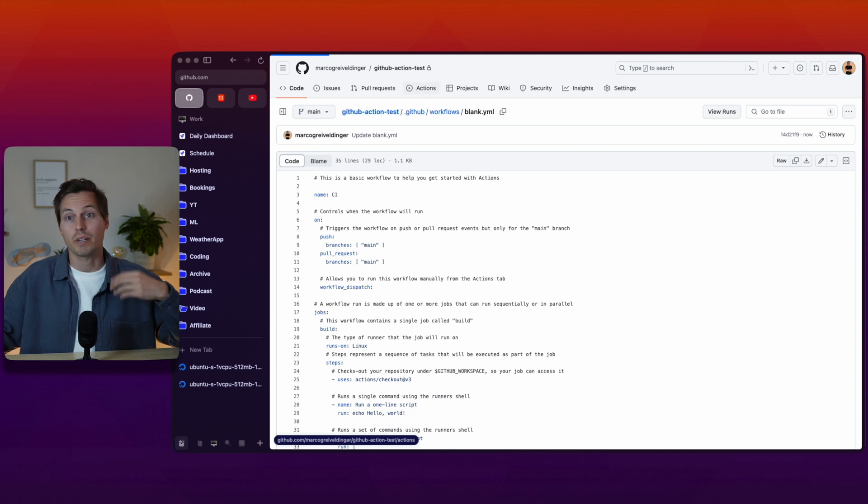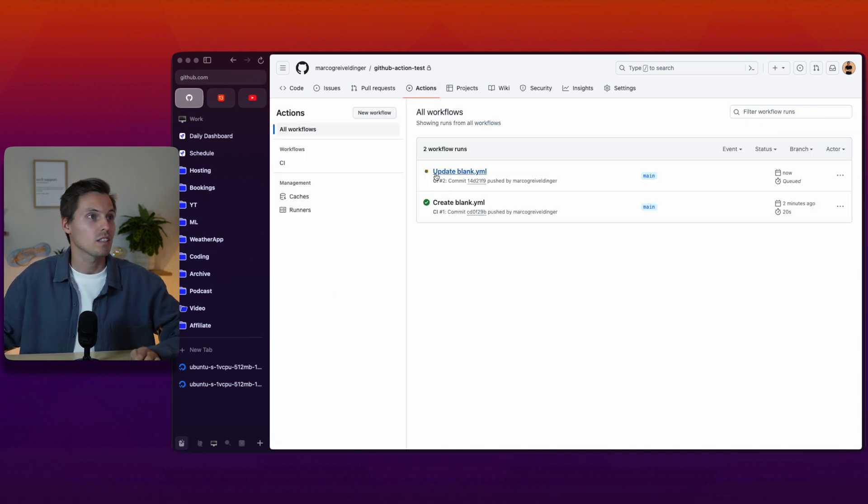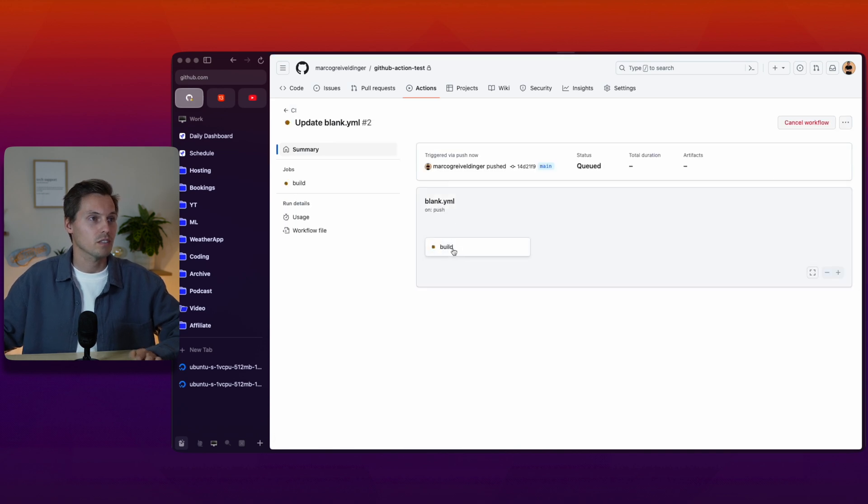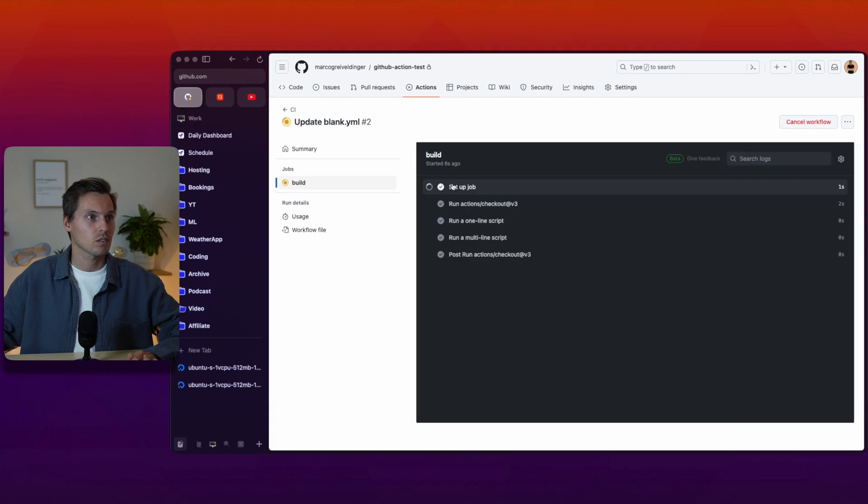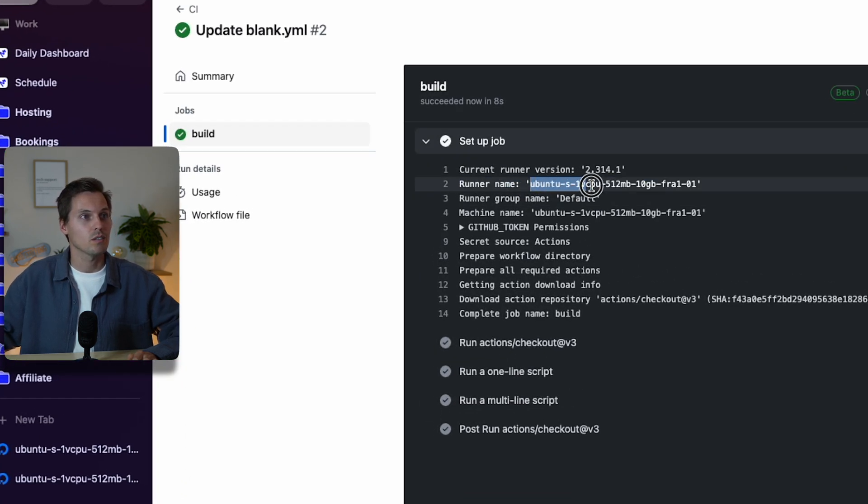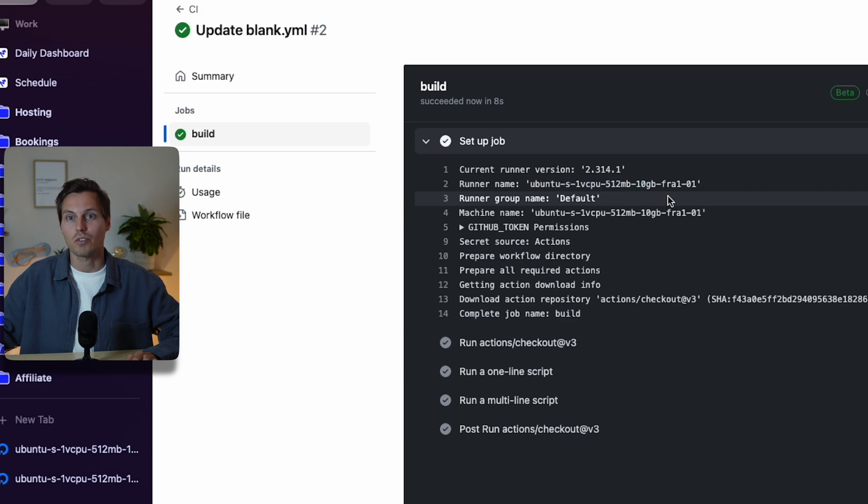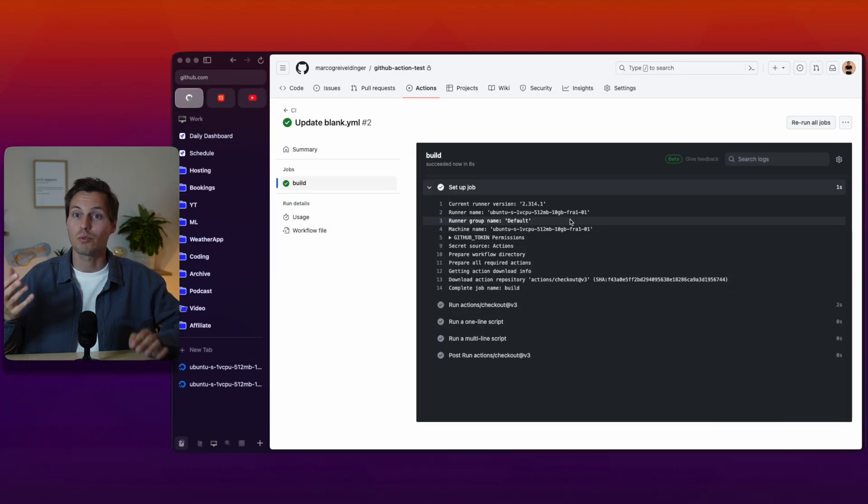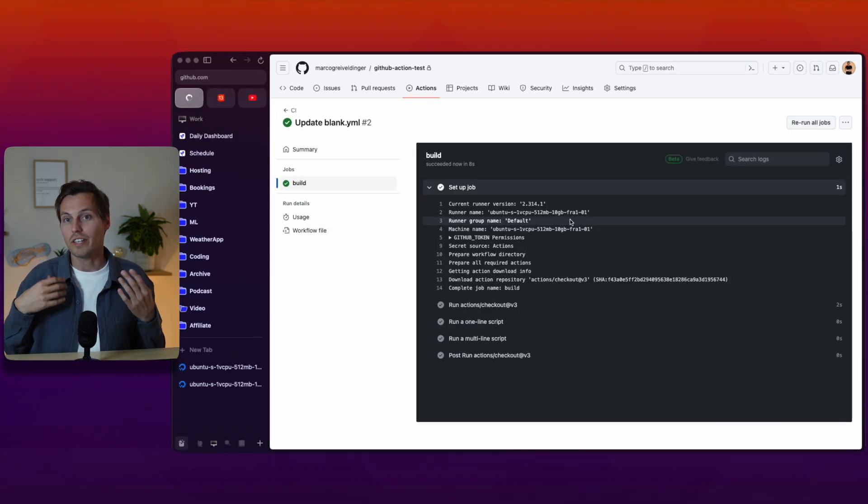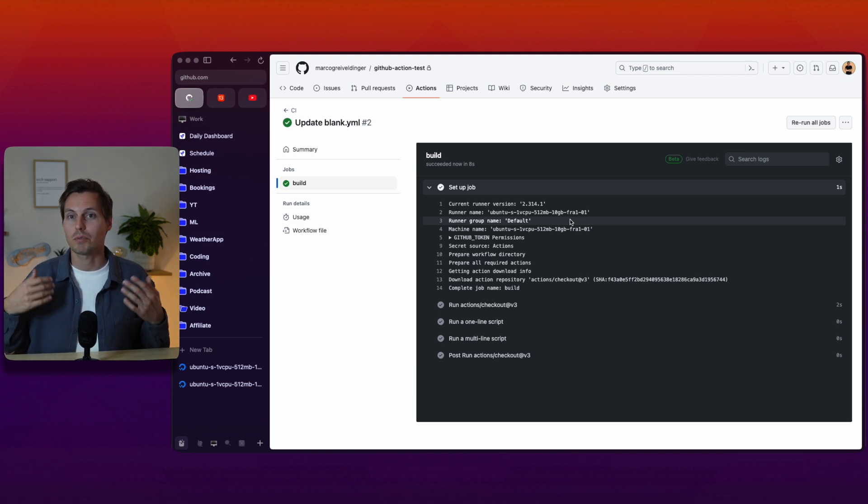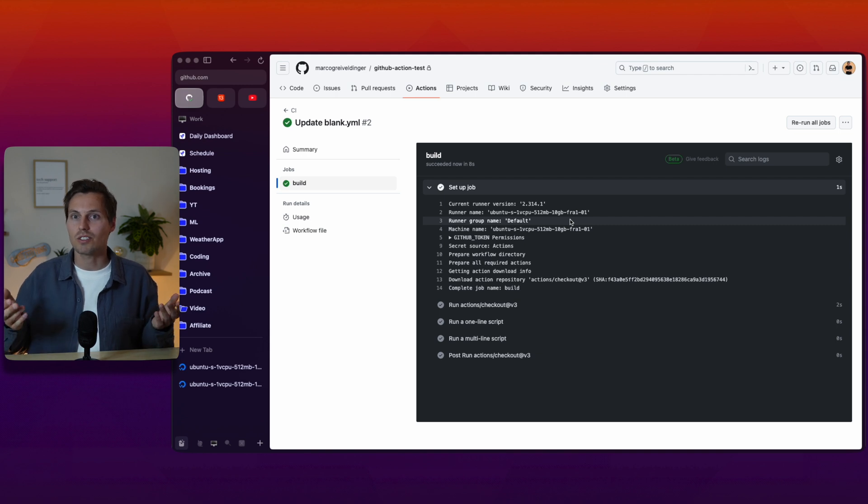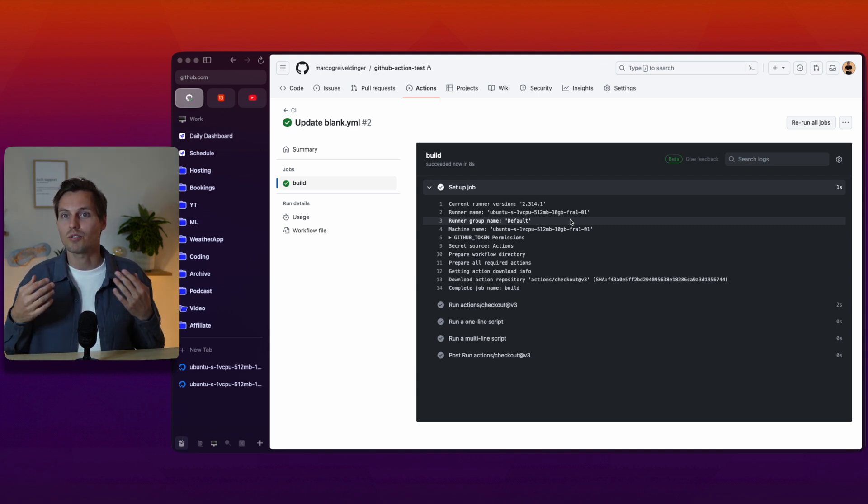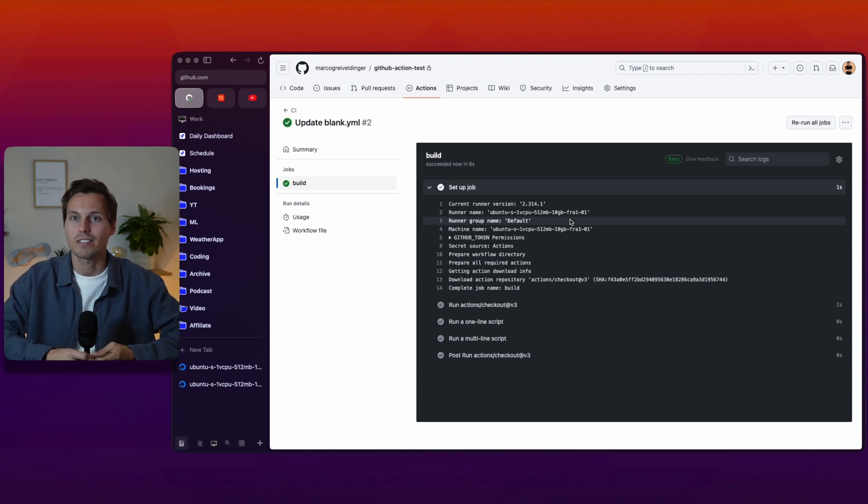We'll go back to the actions tab and we see the new action is being triggered here. Let's check the logs, the job is being started and the runner which was chosen was the Ubuntu virtual server on Digital Ocean. What you can do now is to install any special packages on your server which you need in your pipeline, for example Docker or Node.js or whatever you need to build your code or to run your tests or to run anything in your GitHub action pipeline.